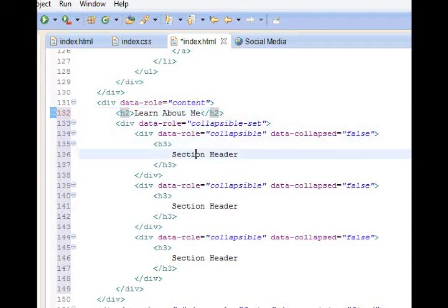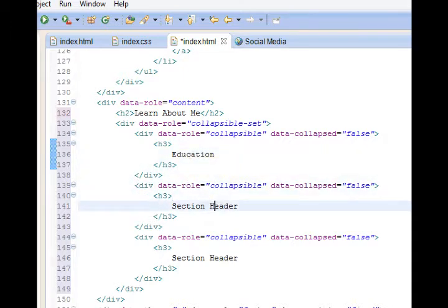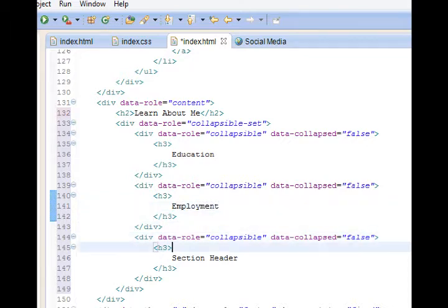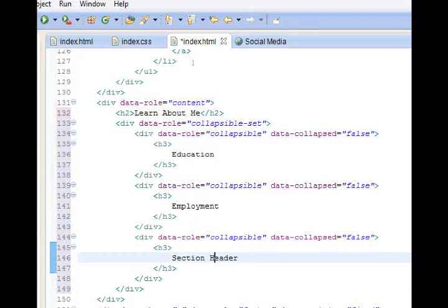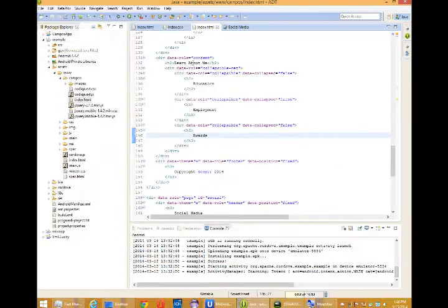Section header line 136 will say education. 141 will say employment. What else goes in a resume? Education, employment, and maybe awards. Save.